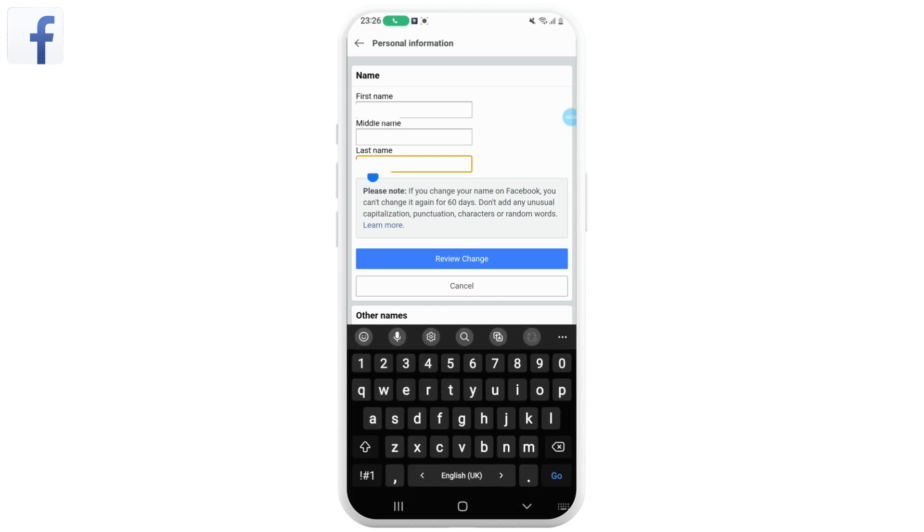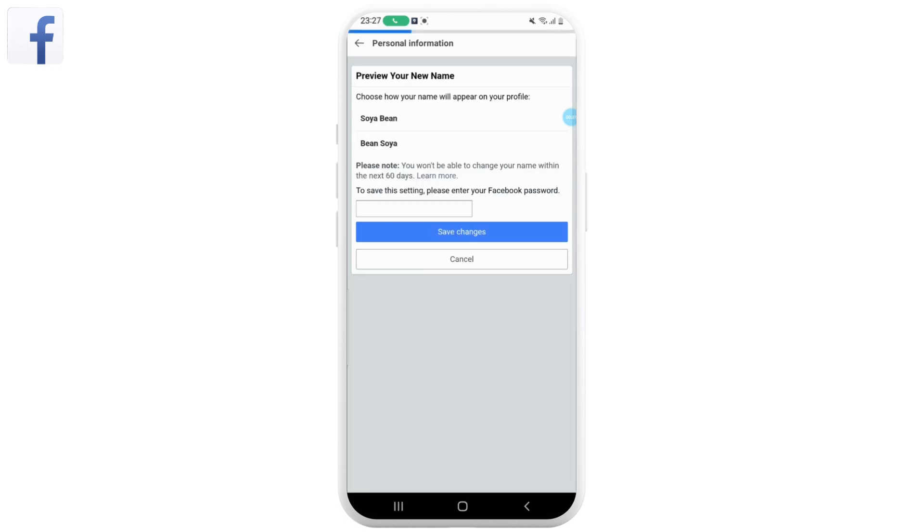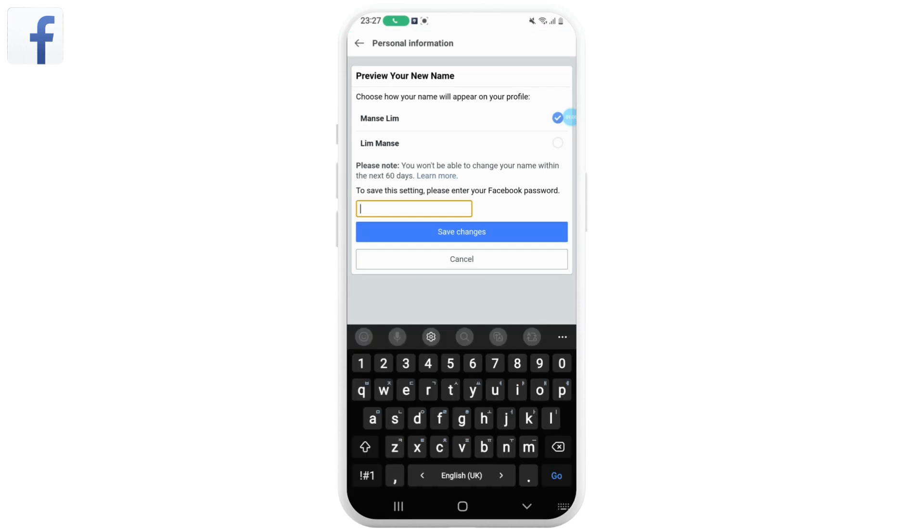Review the name change details to make sure they're correct and tap on Save Changes. Enter your Facebook password to confirm the name change and tap on Save Changes again to complete the process.